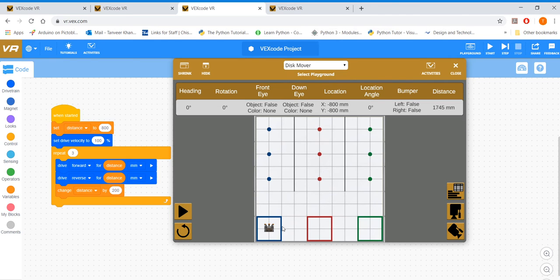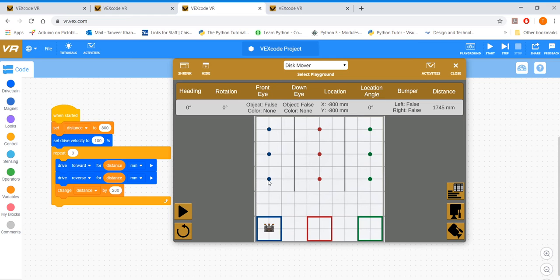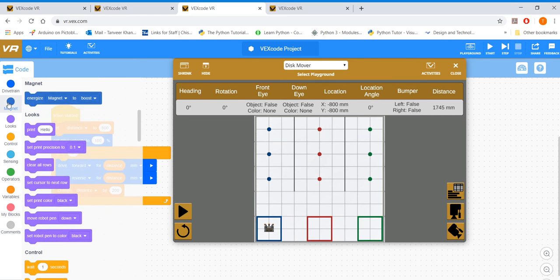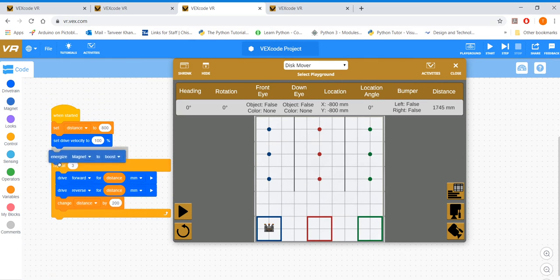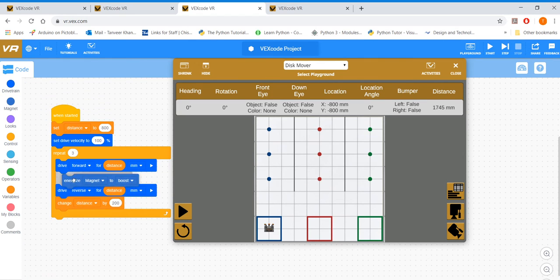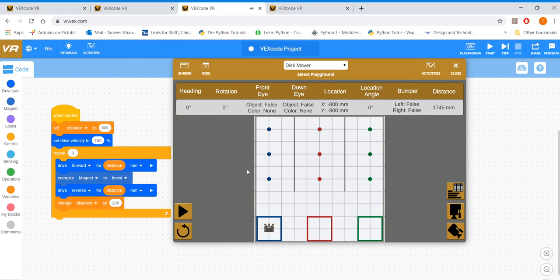Alright, so the next thing. So 800 gets you here. That's your starting point. And then velocity is 100%. Then you drive forward to distance, so 800. When you drive here, you've got to activate your magnet. Remember, we talked about in tutorial 7 that you need to activate your magnet. If not, you're not going to pick anything up. So activate your magnet to boost.